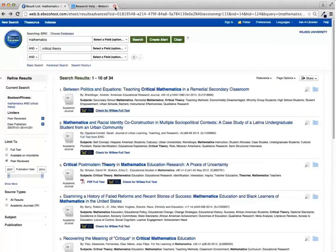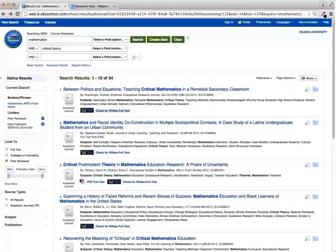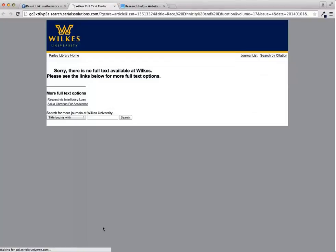Let's try another example. Sometimes you will click the Wilkes full text button and you will be sent to a page that tells you that there is no full text at Wilkes. Do not despair at this point. Wilkes provides an interlibrary loan or ILL service that allows us to ask another library to send us your article at no cost to you.